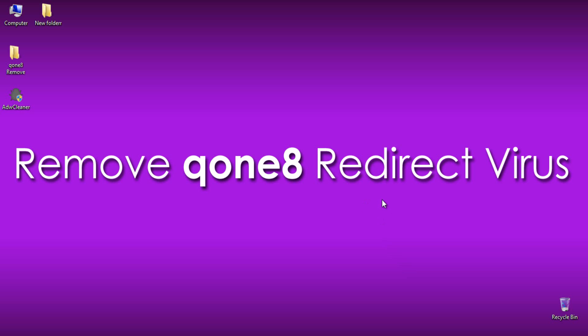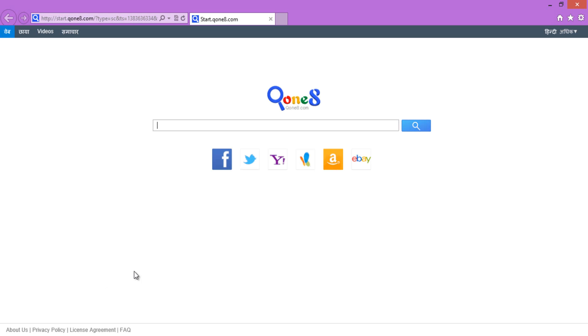This is actually a redirect virus called Malicious Browser Hijacker where the startup page of every browser will be changed to start.qone8.com which contains some ads.